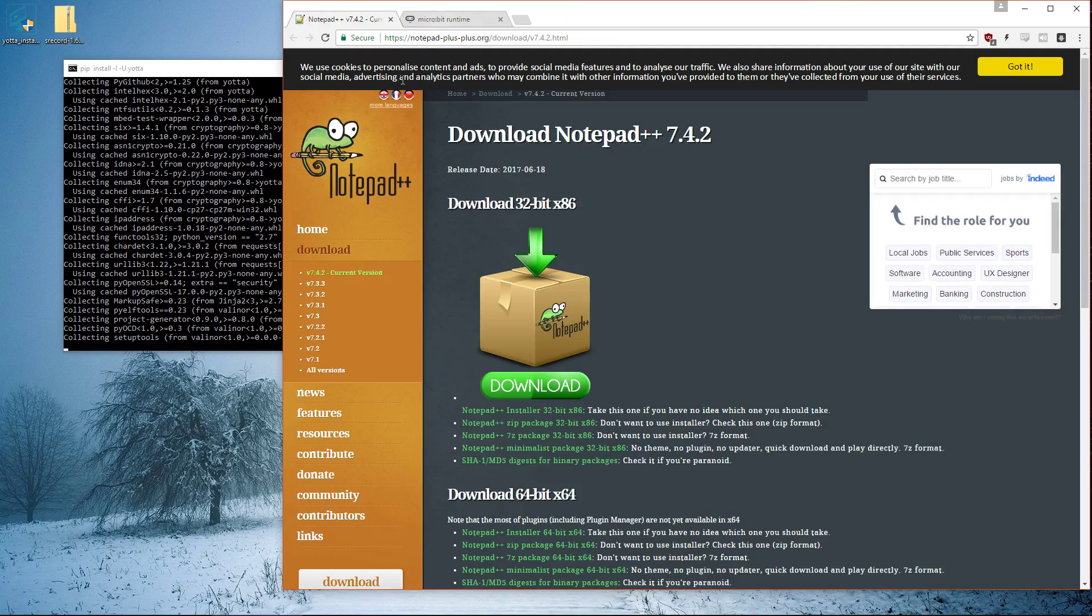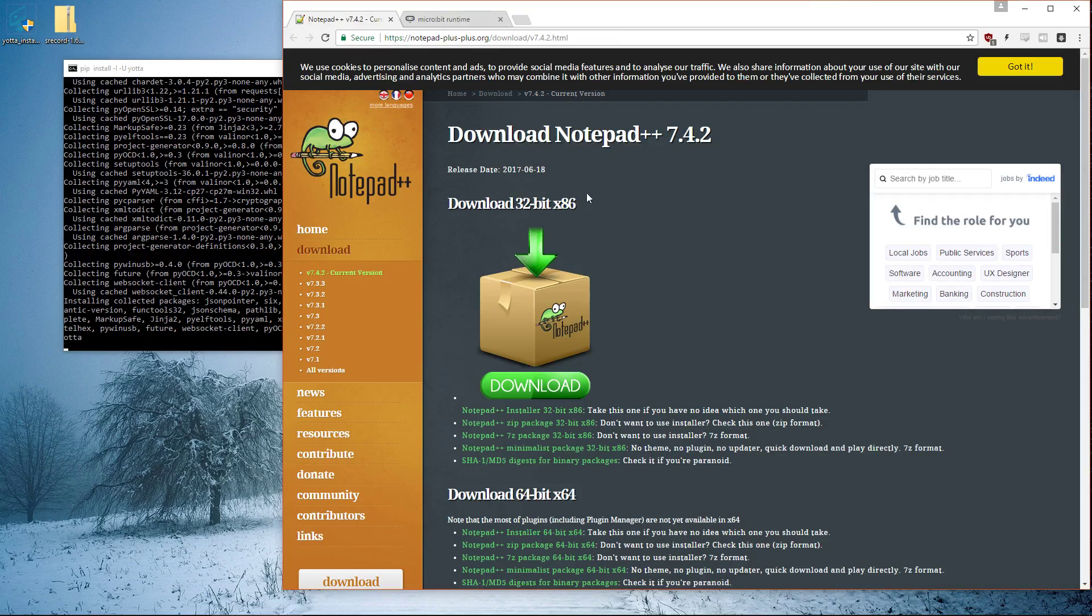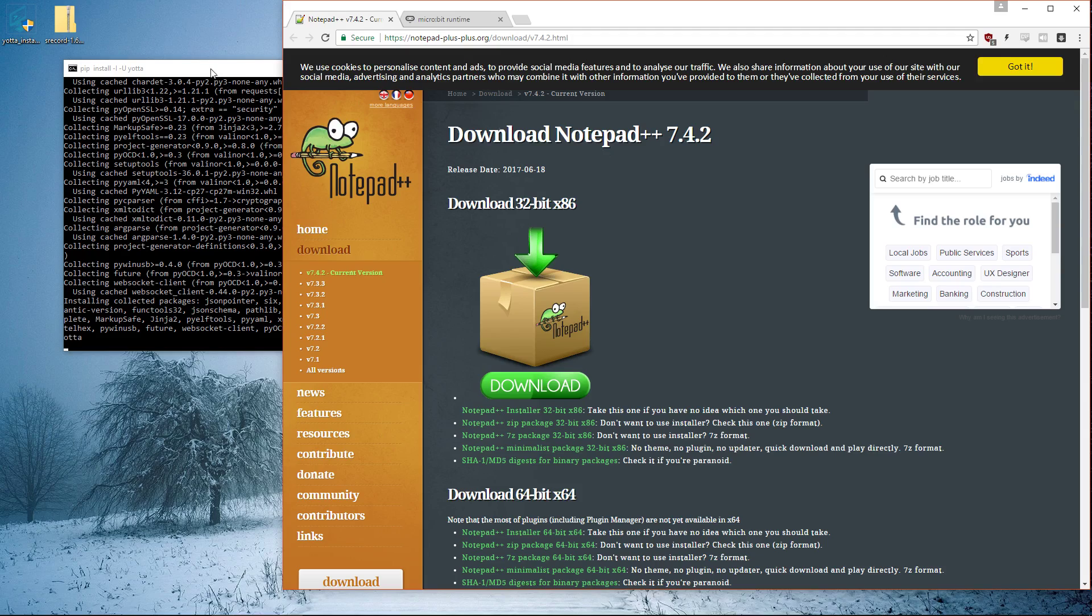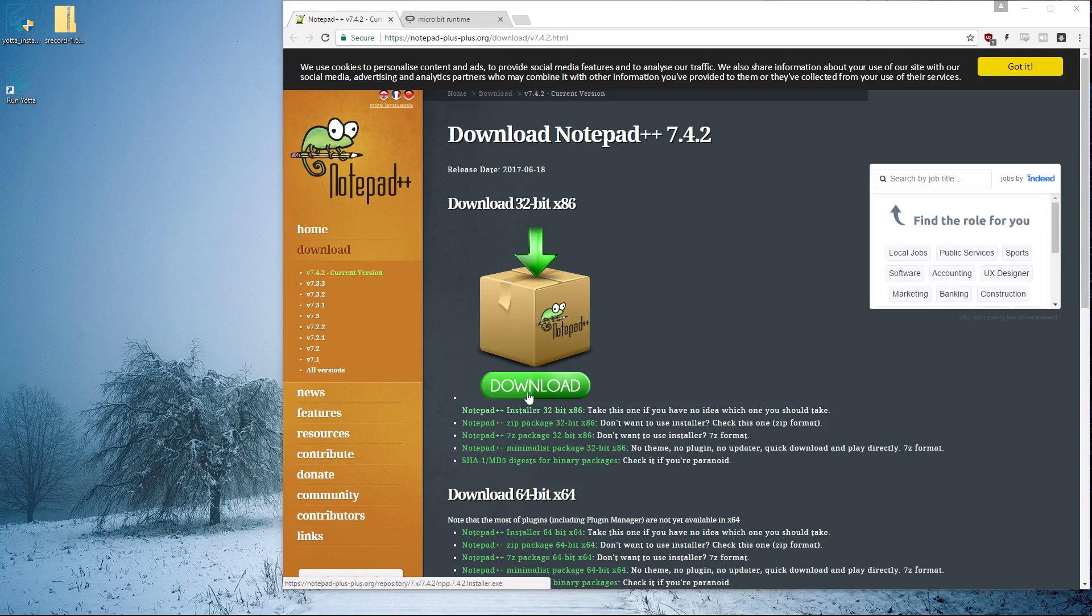And this is Notepad++, which is something you should probably get. I'll link to this as well because I use Notepad++ to edit code. It's worth having. You can get the current version very easily.